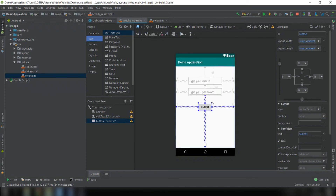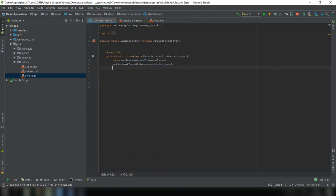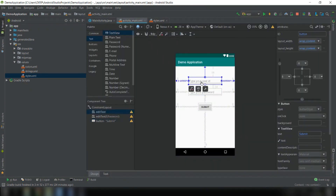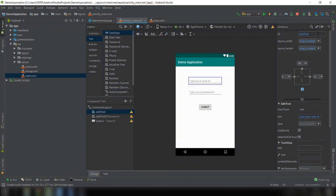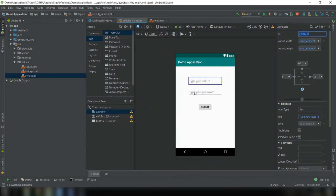Now let's cast the controls into variables. First, I need to set the IDs — I forgot to do that. The first control's ID will be editTextId, and the second control's ID will be set similarly.